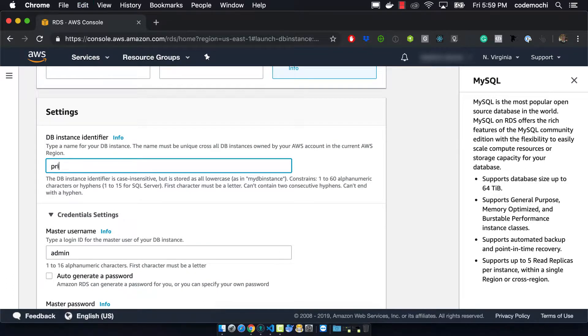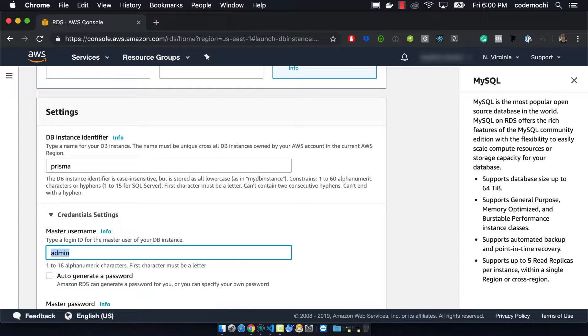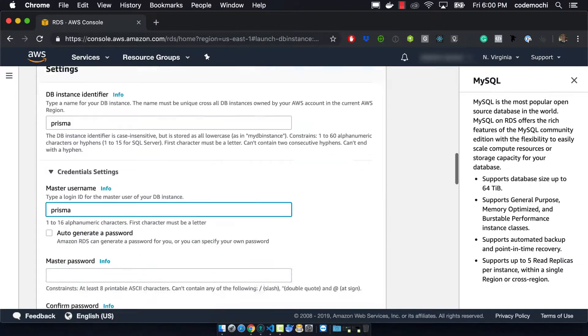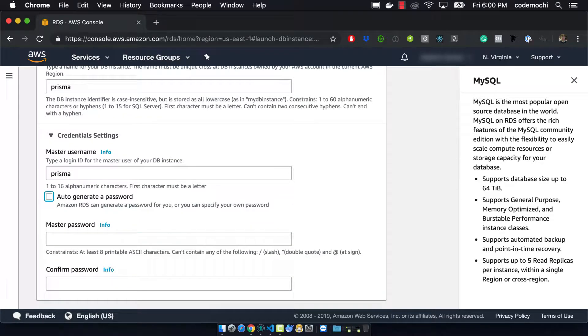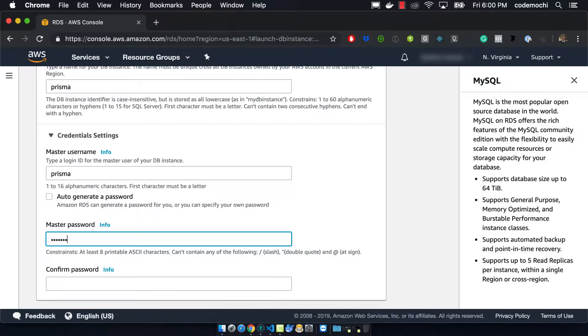So we'll be calling the identifier Prisma. This is just a name that we can use and we can provide a master username and password. So in this case I'm gonna use Prisma and the password is Prisma is awesome.